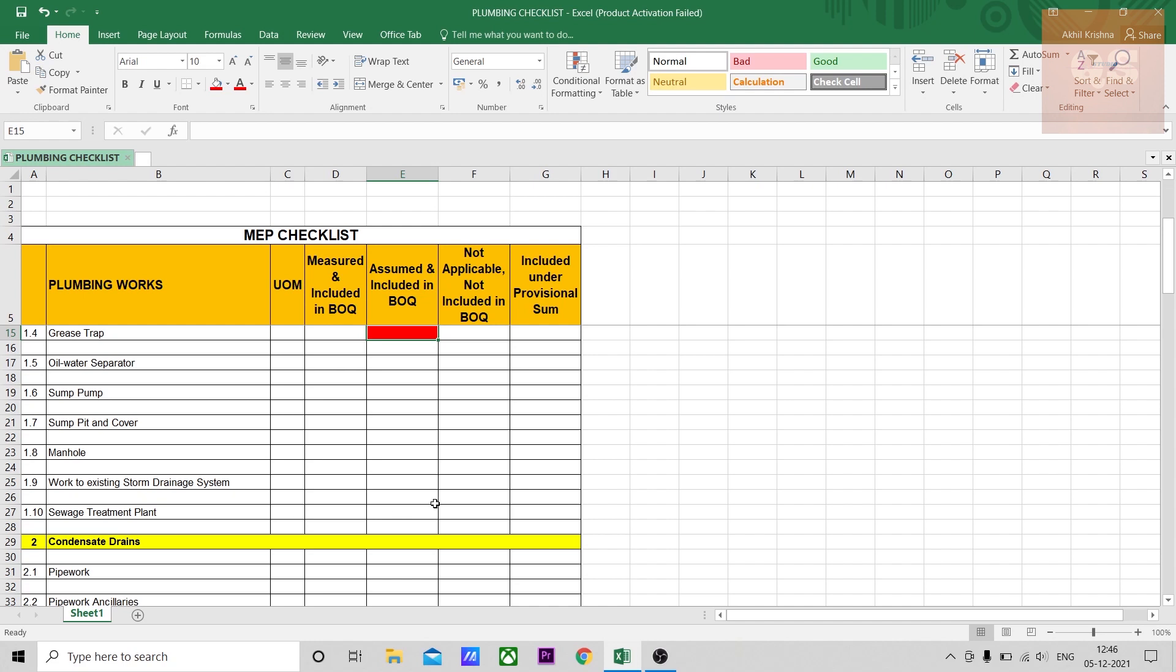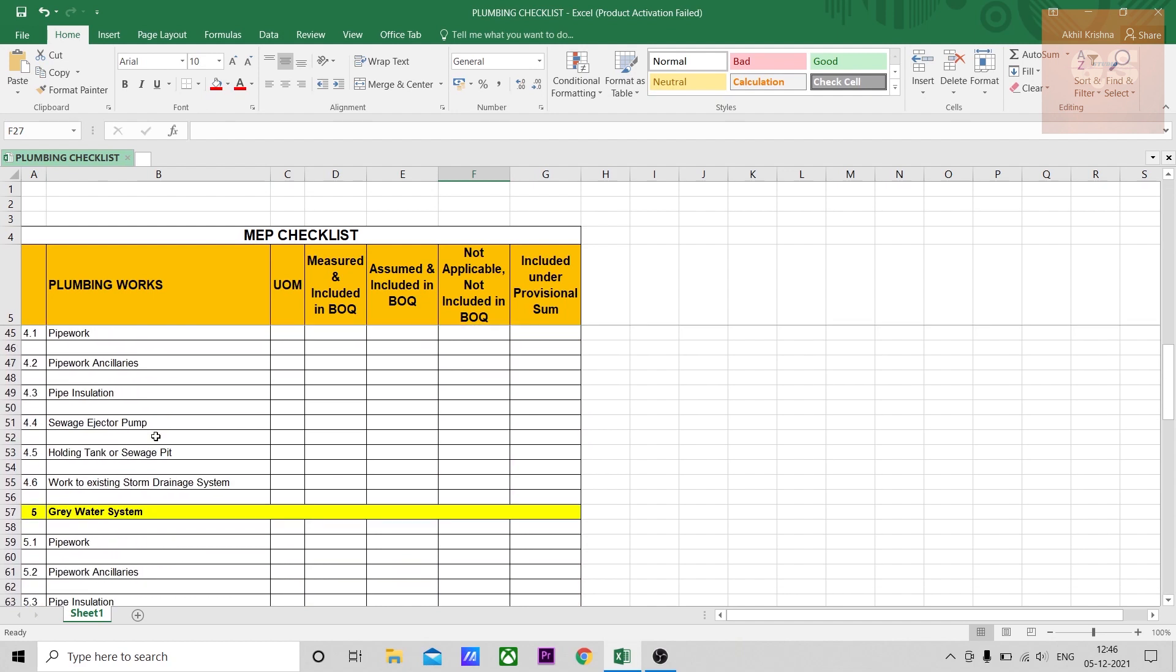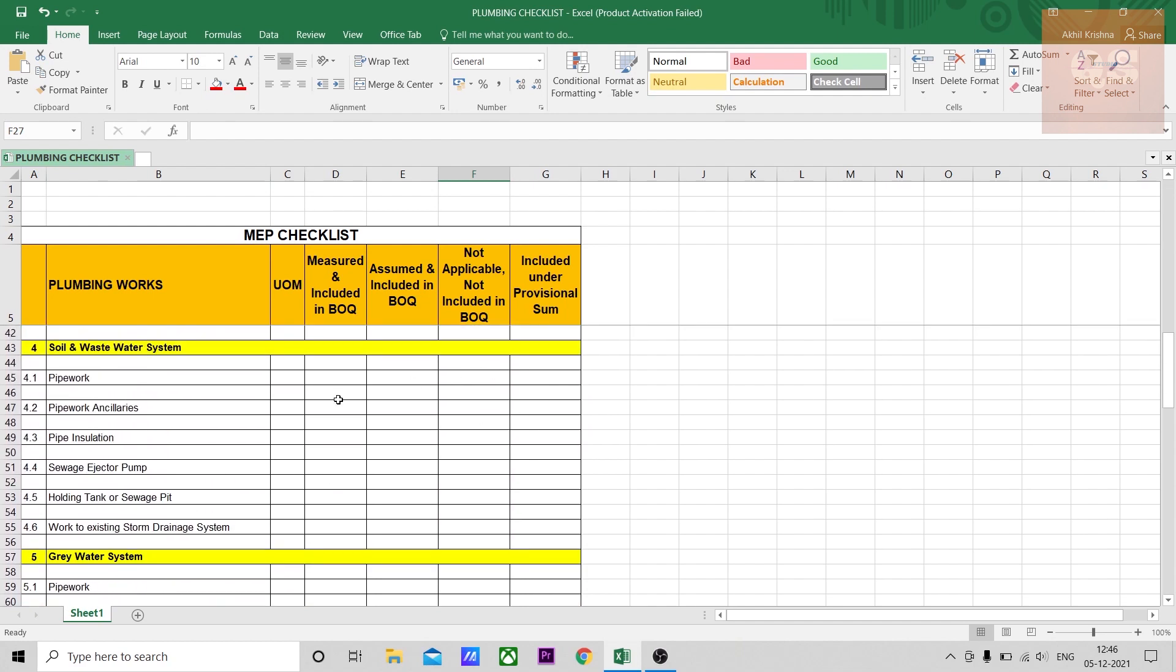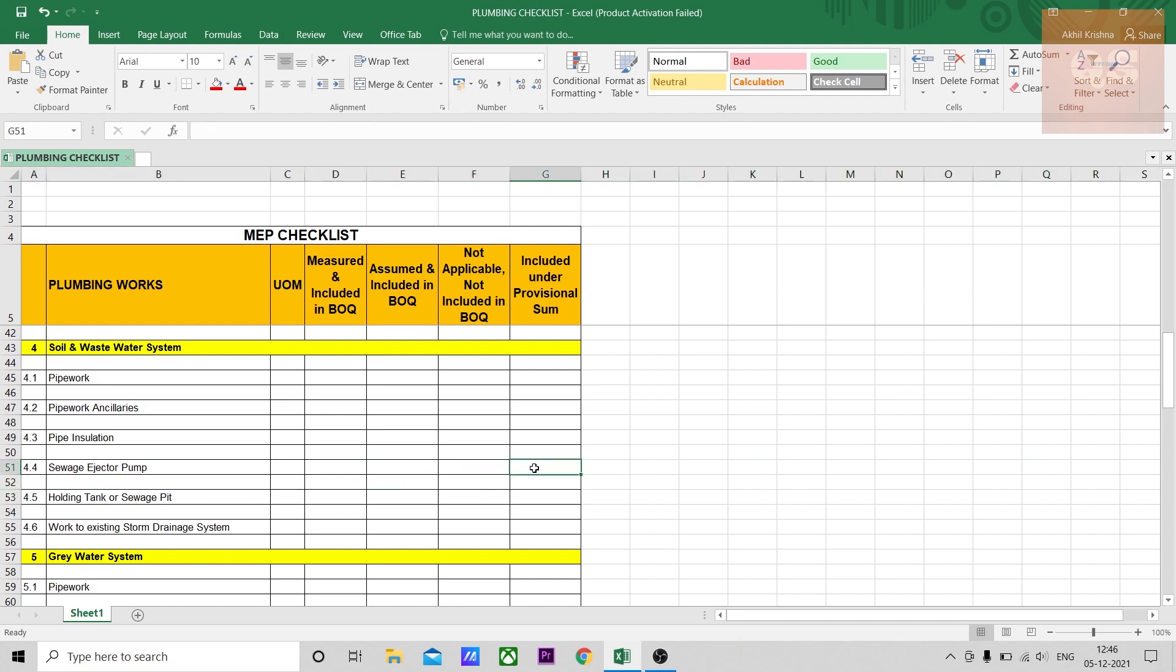For example, if grease trap wasn't shown in the drawing but you know it should come, you've assumed it and measured it - mark it in red. For sewage treatment plant, if it's not needed for this project, put it under not applicable so it's not included in BOQ. If some pumps and tanks need to be included but design isn't available, put it under professional sum. After studying tender documents you'll know these items are under professional sum and design details will be given later.